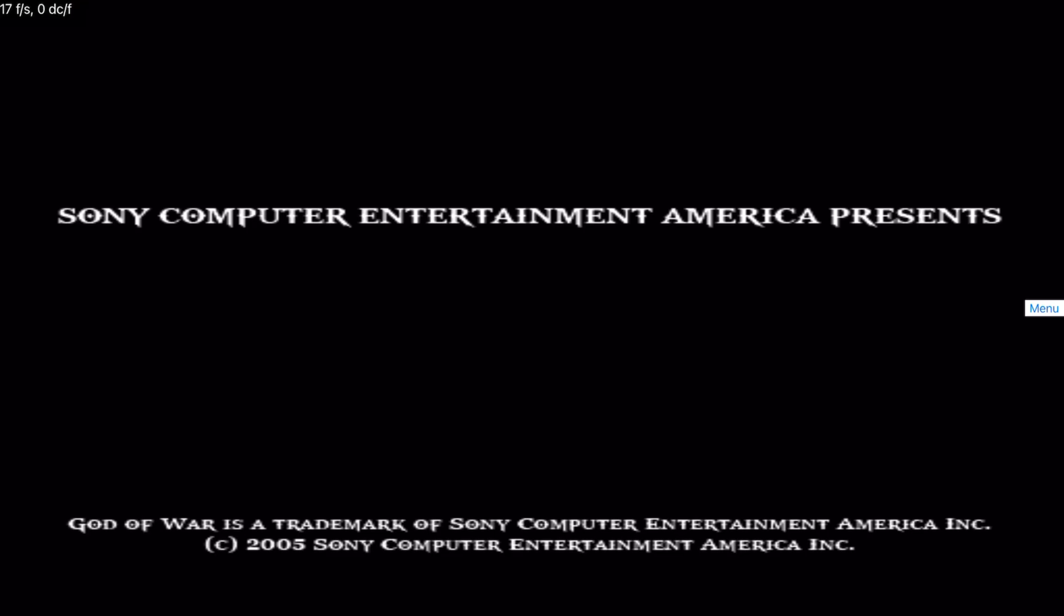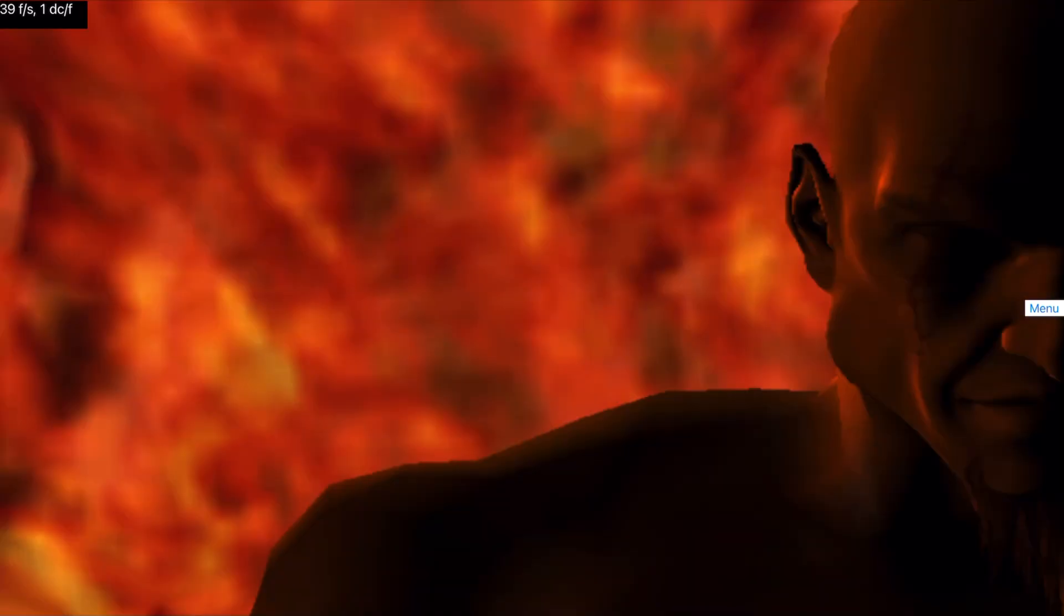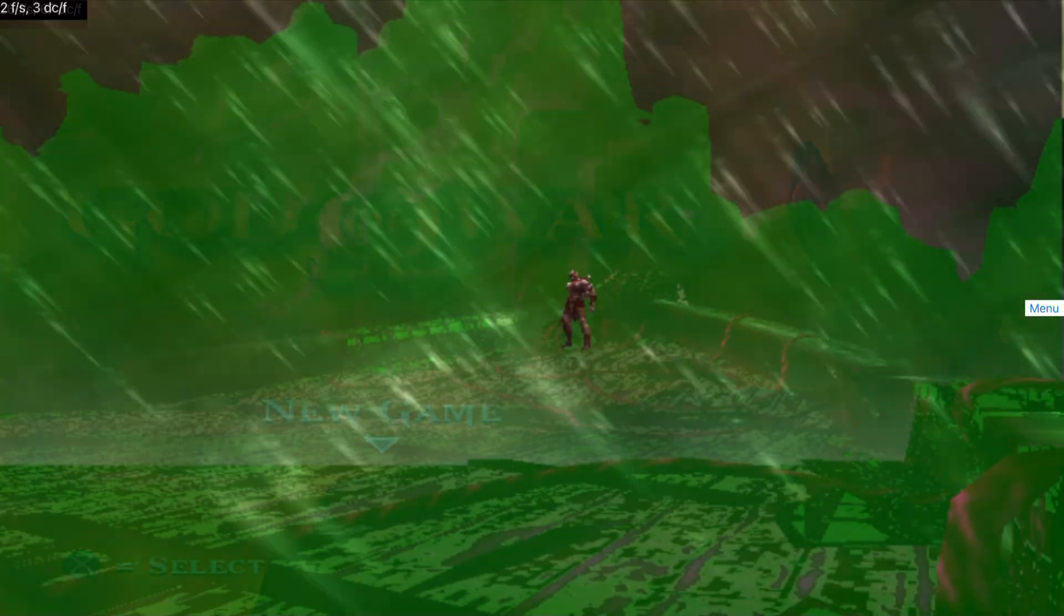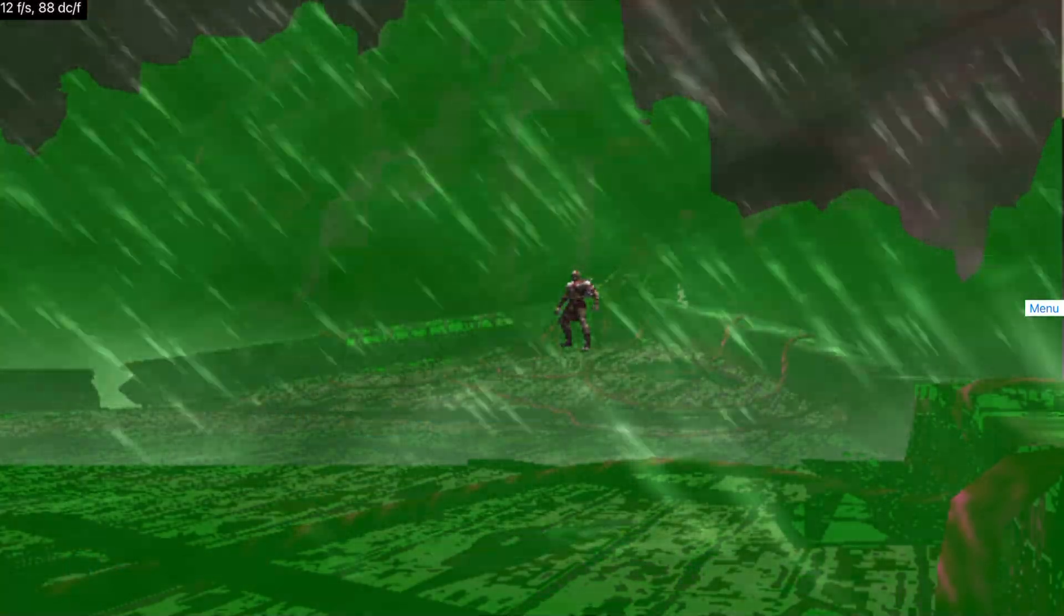So now the last game in the list which is God of War as requested, we're going to test it out. Once again the settings are OpenGL as renderer and it's a 1x resolution which is native resolution. And I'm going to be right back, I'm going to do the same thing here, skip everything and I'm going to jump into gameplay.